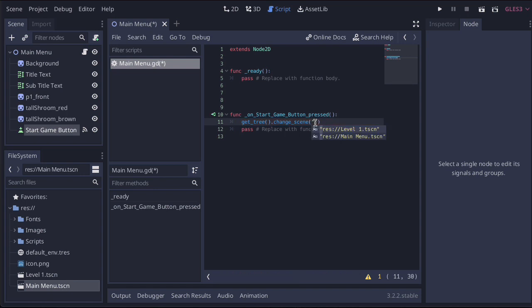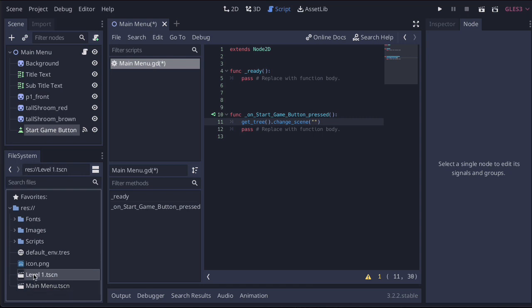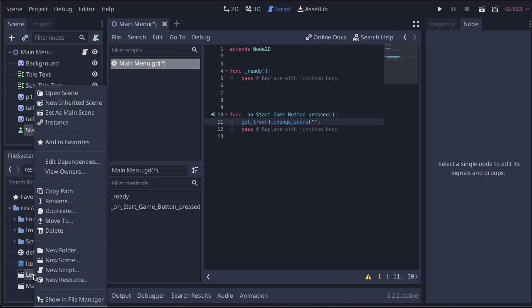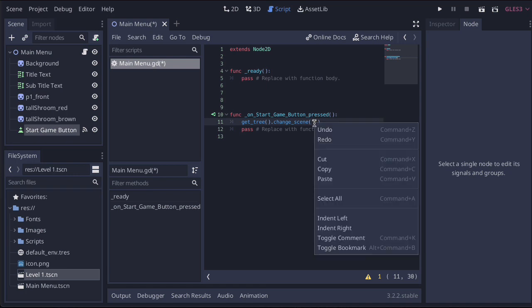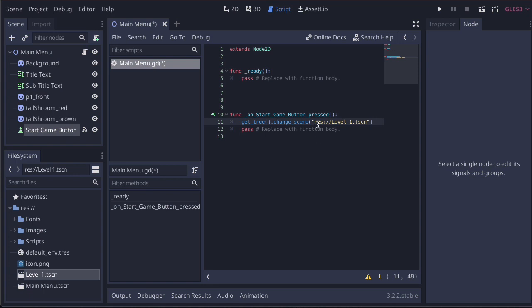Inside of the speech marks, we're going to copy the path to the scene that we want to change to. We're currently on the main menu, and we want to change to level one. If you come down to the file system and select level one and right click, there's this button here that says copy path. I've just copied the level one path. Now I'm just going to click inside of those two speech marks, right click, and then paste. And then we have our path.